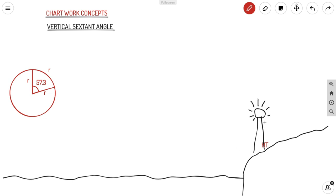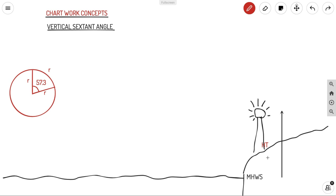Let us see how we can solve vertical sextant angle questions. Suppose we have a lighthouse here — this is the land and this is the sea. The water level is mean high water spring, which is very important for these types of questions. The height of objects is measured with respect to mean high water spring. Suppose the height of the lighthouse is 33 meters, from mean high water spring to the top.